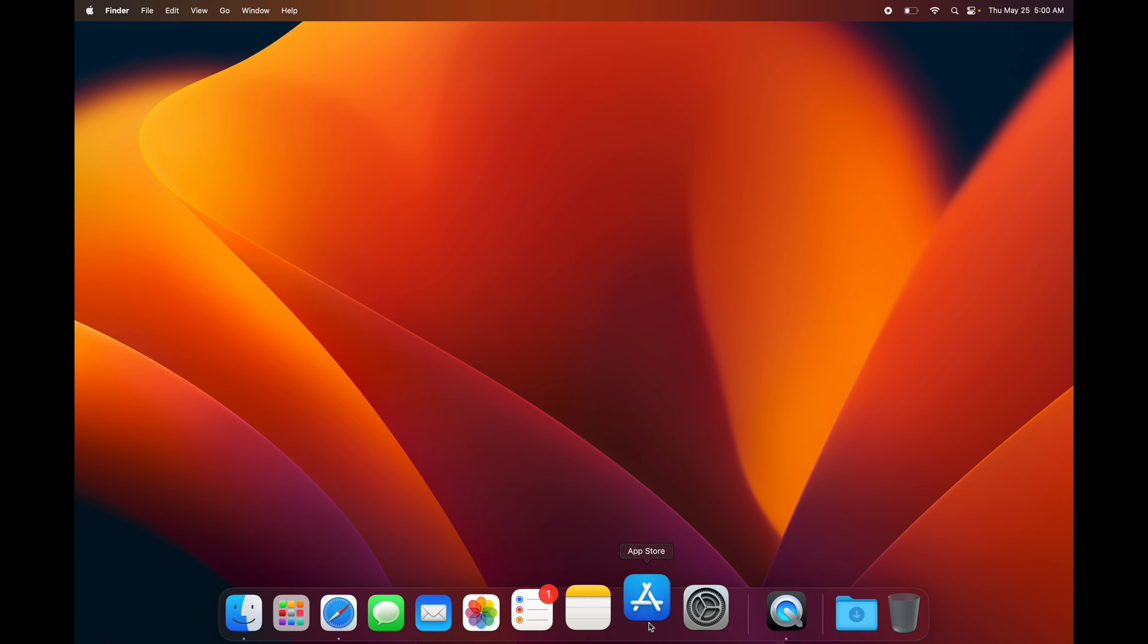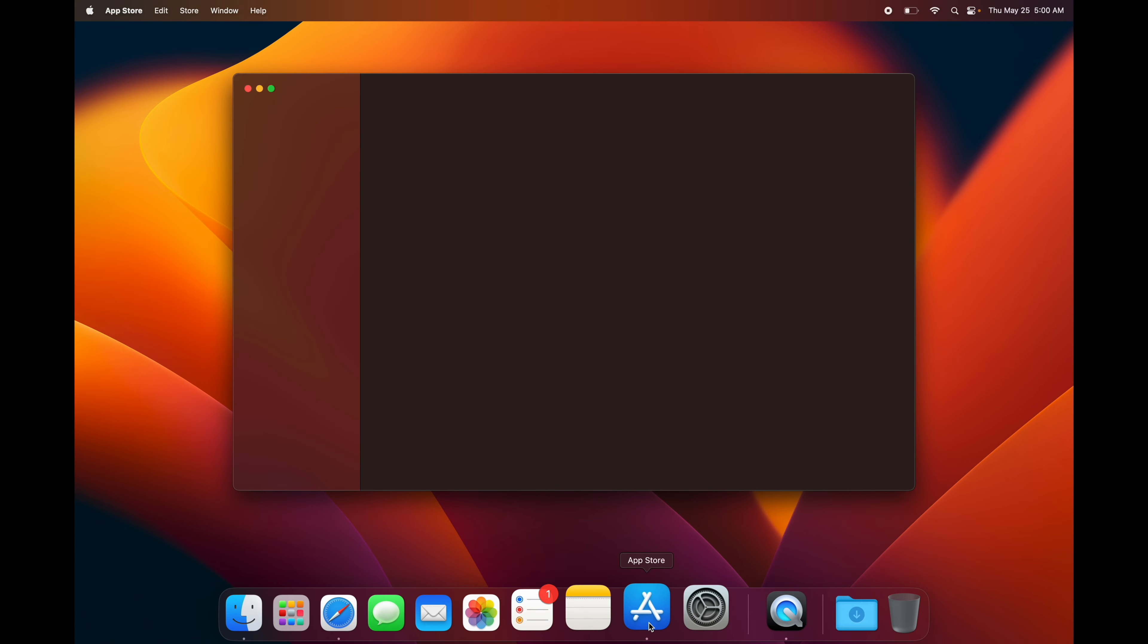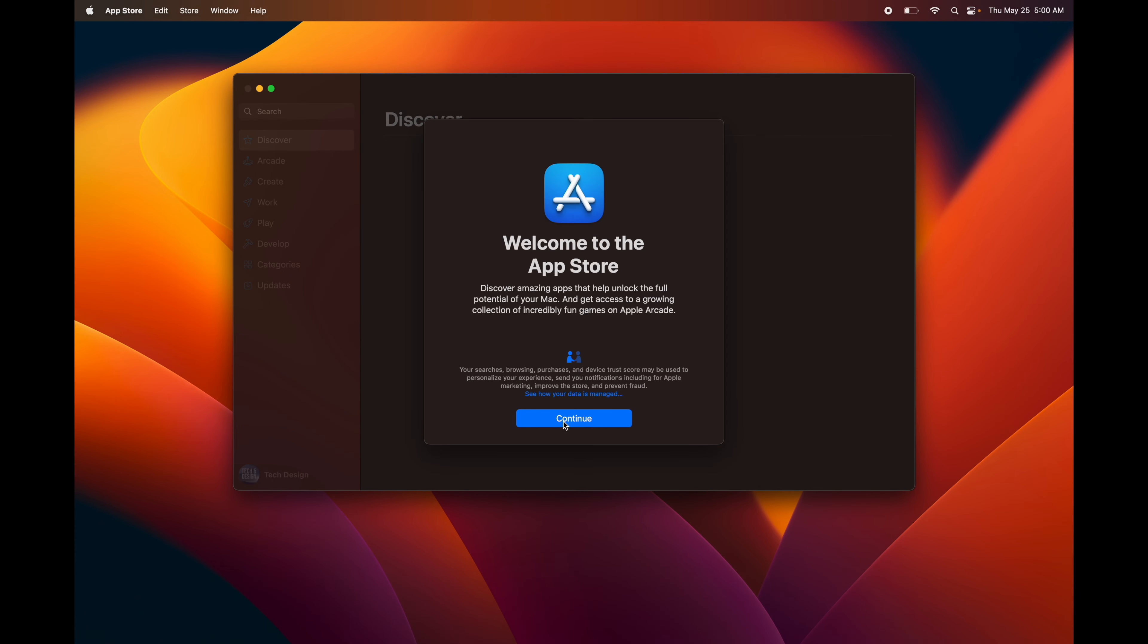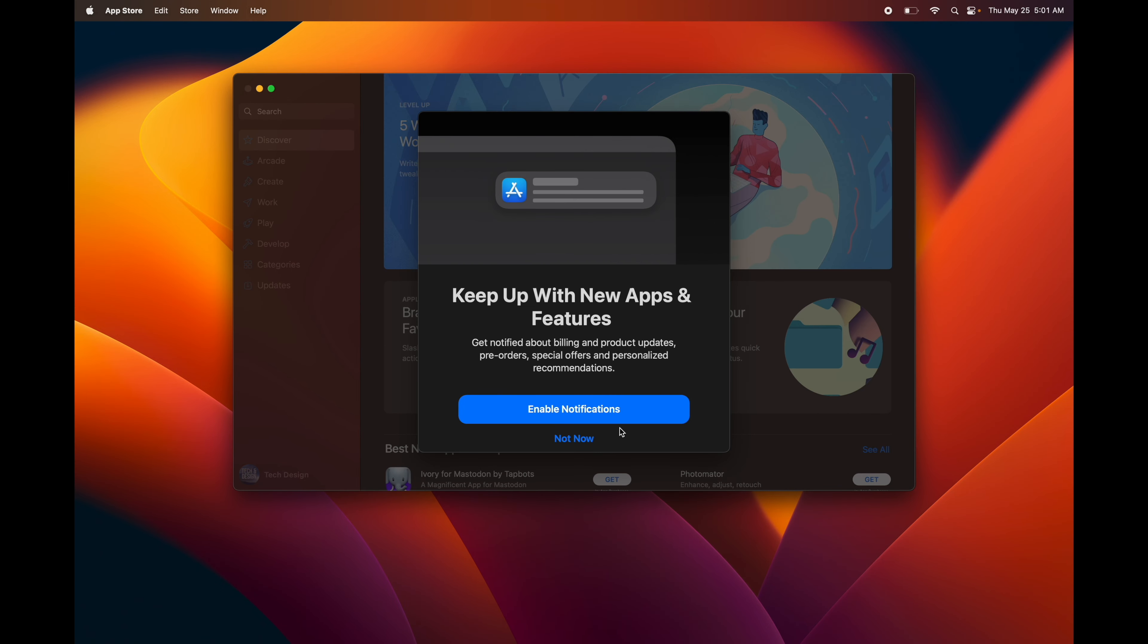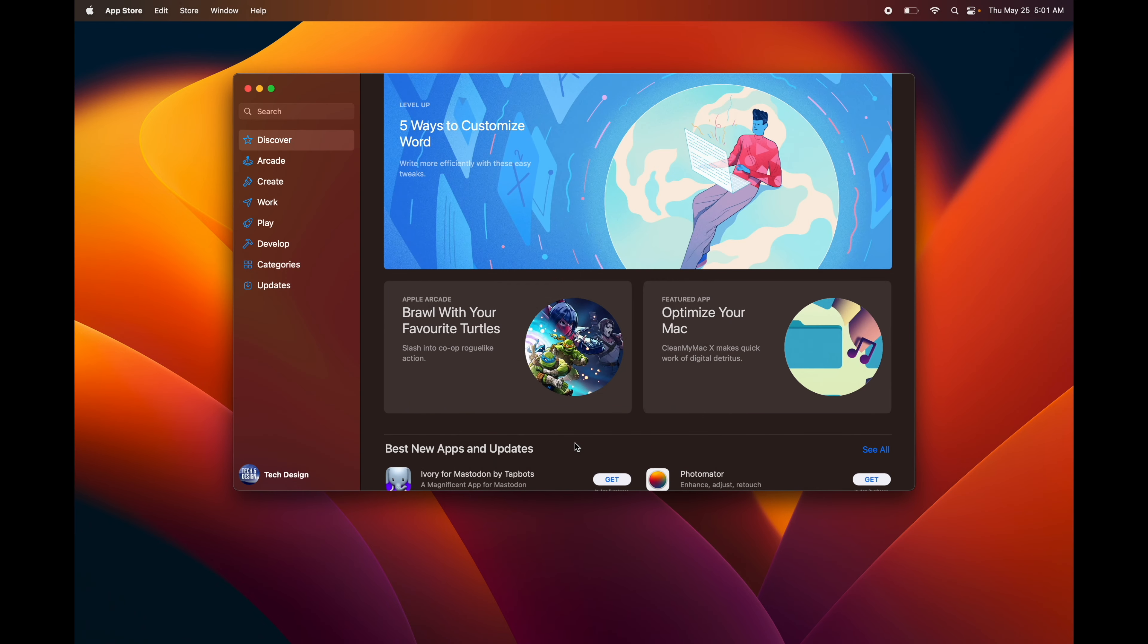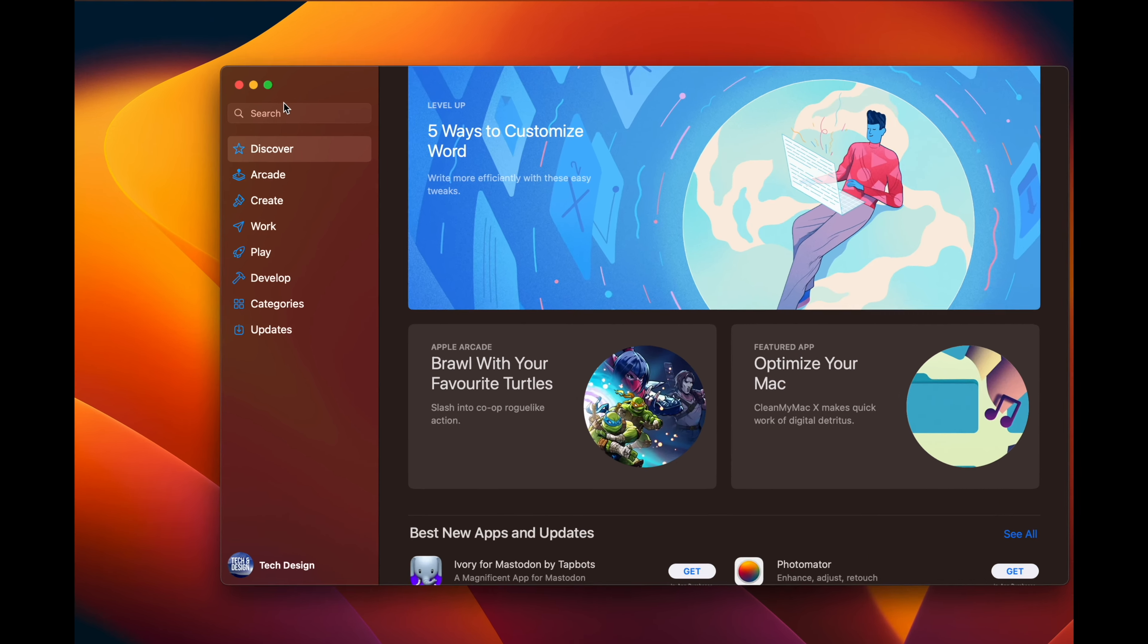Just open up your App Store and I'm going to give you an example. You can enable notifications or not with the App Store. What I would do is just not enable them – I get way too many notifications.